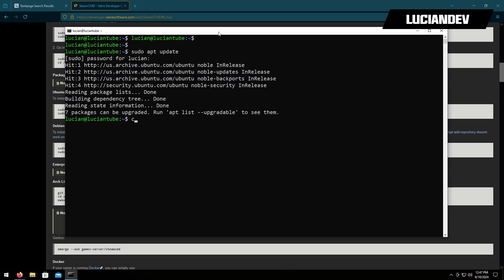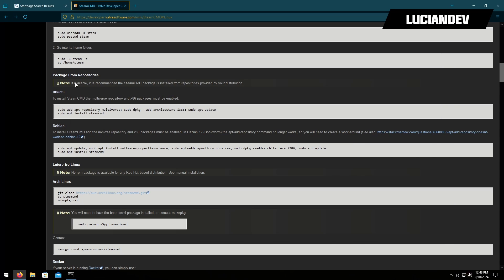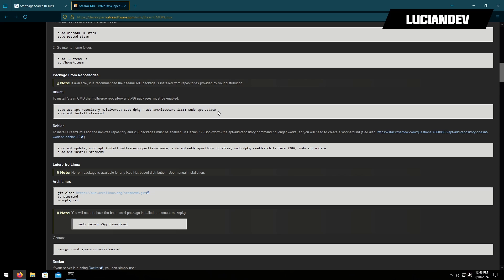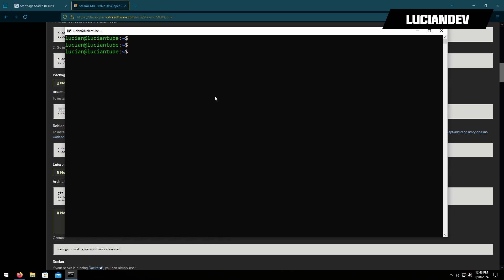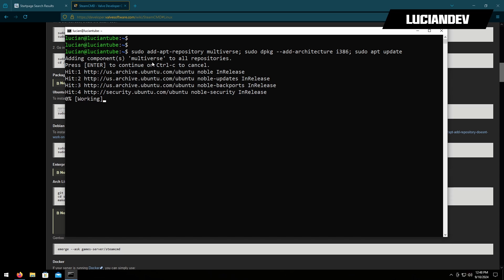Now we're going to install the dependencies, so we'll go back here and copy this, just the first line right here. Control C, go back to my terminal, right click to paste it and then hit enter. This is going to ask me to press enter to continue so I'll do that.